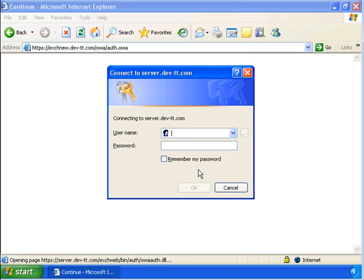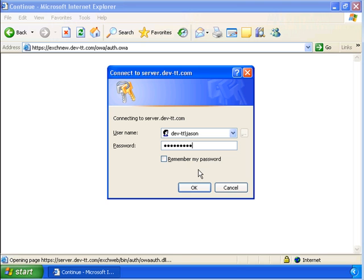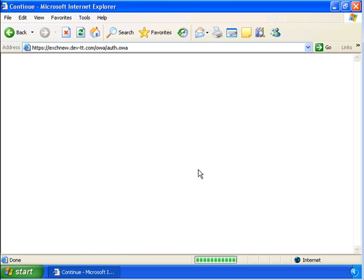We're going to get a prompt here to enter the credential again. Remember, this is a redirection for the user.